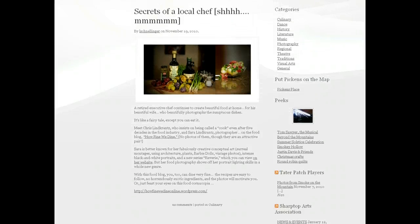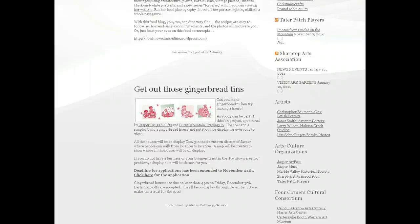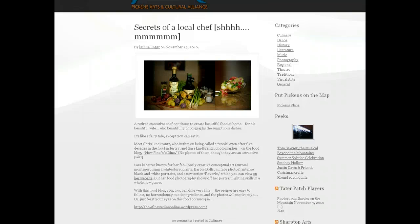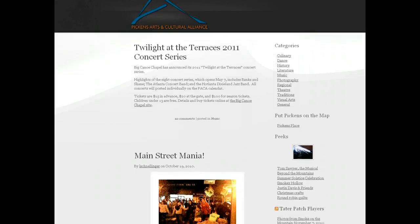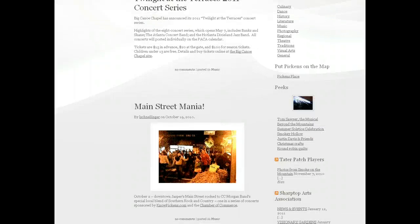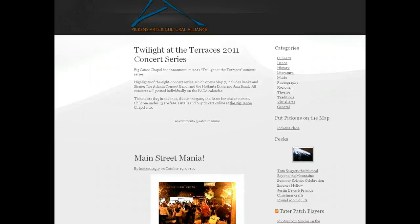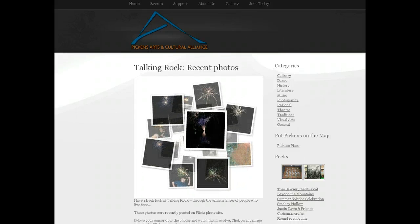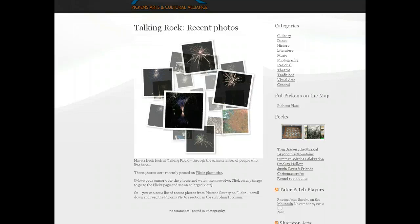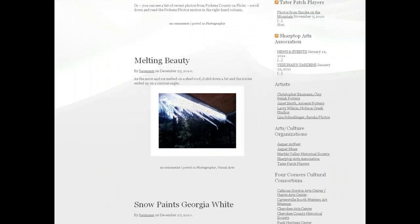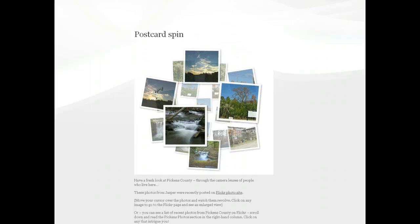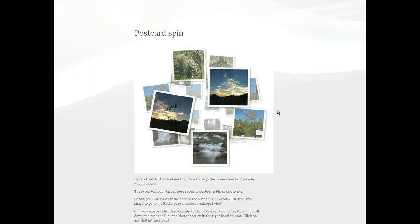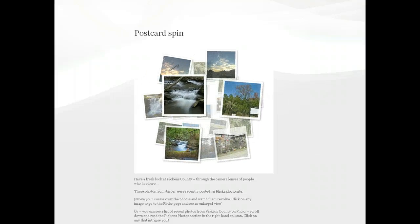Here we've got one about a local food website and another about a gingerbread house contest. If you go to the page about music, you'll see that we had an early announcement about the Twilight at the Terraces concert series, and a little thing about the Main Street mania in downtown Jasper. For each of these categories we've had different kinds of posts — this one is about photos you can see on Flickr from Talking Rock, here's some photos from the snowy days in winter, and here's another with pictures from around Pickens County. This content moves and changes, and that's all under the category of Photography.